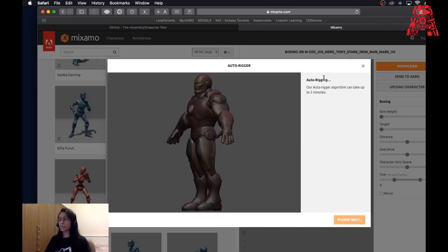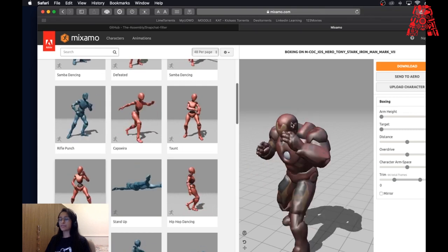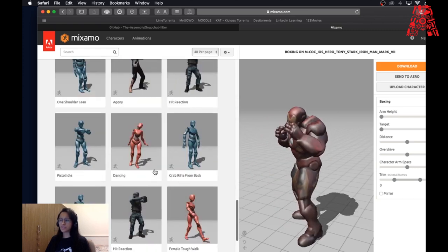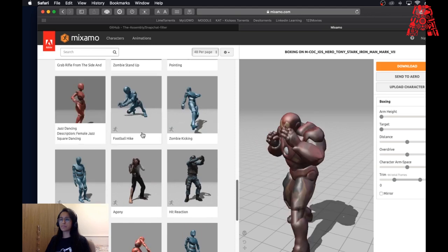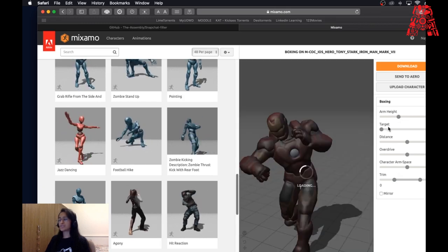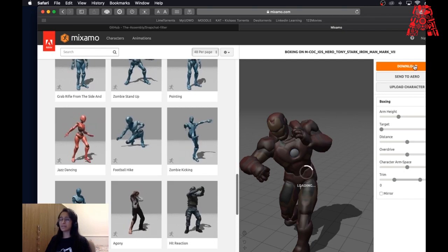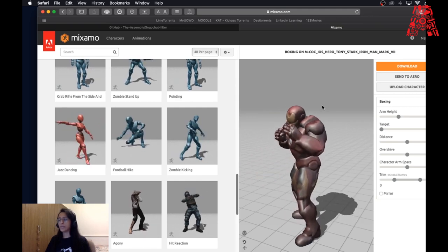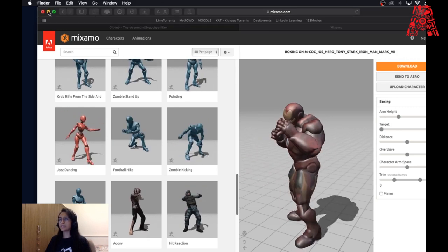Once you click Done you will see your 3D model. At first it won't be moving, so you have to pick an animation from the left-hand side — there are tons of animations to pick from. I picked the punching one, but you can also pick jazz dancing or anything you like. Once you're happy with your animation, you can change values like arm height and distance. When you're happy, go ahead and download the file — this downloads an FBX file which will be used in Lens Studio to animate. You'll end up with a file ending in .fbx, and that's it for this part.